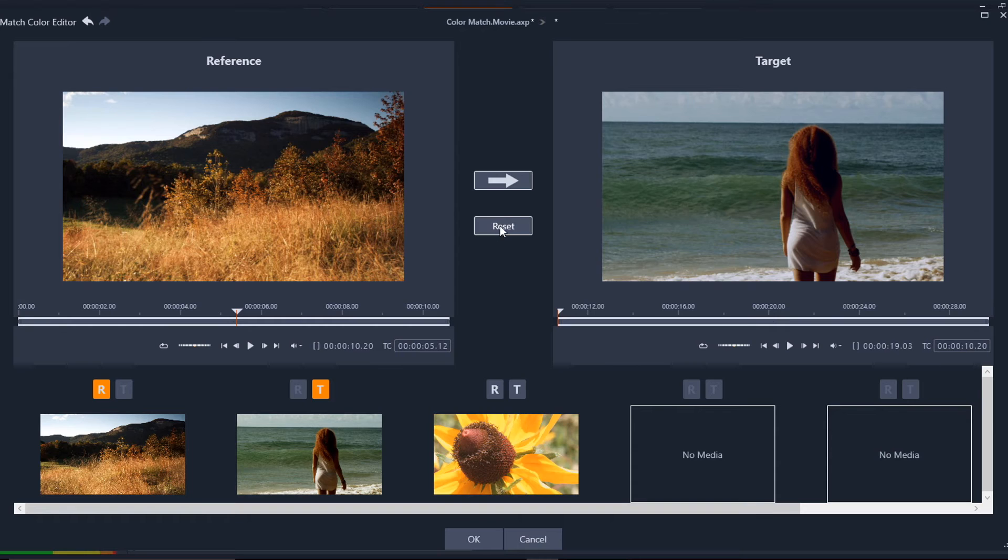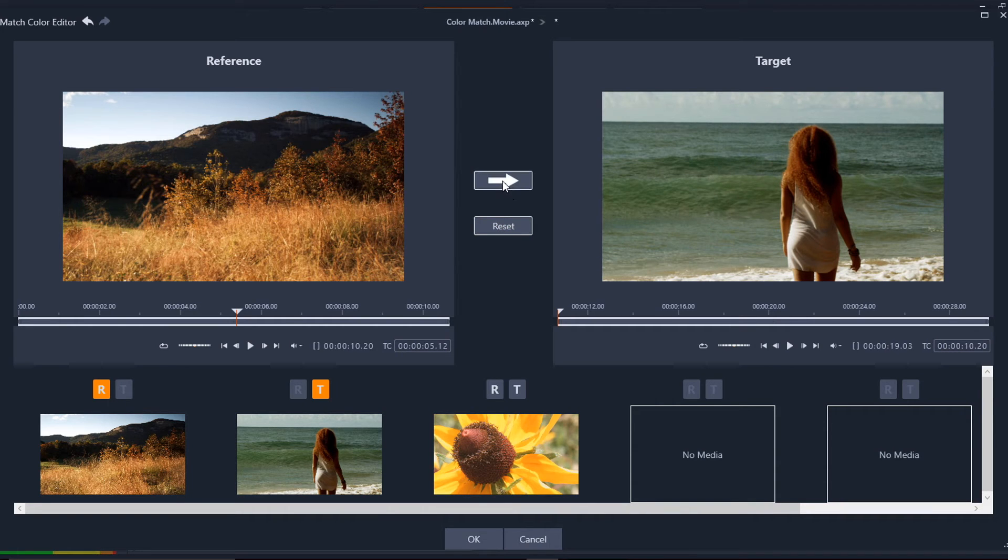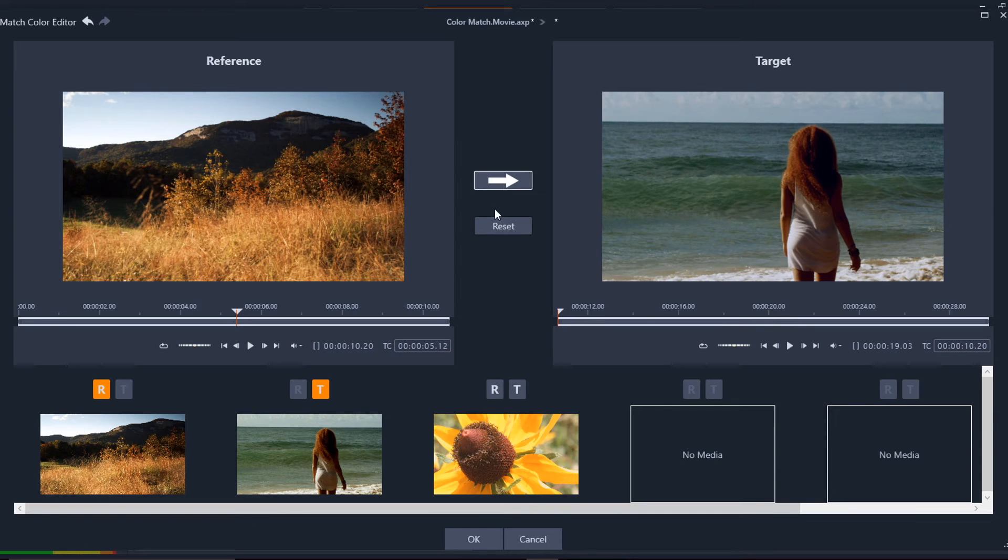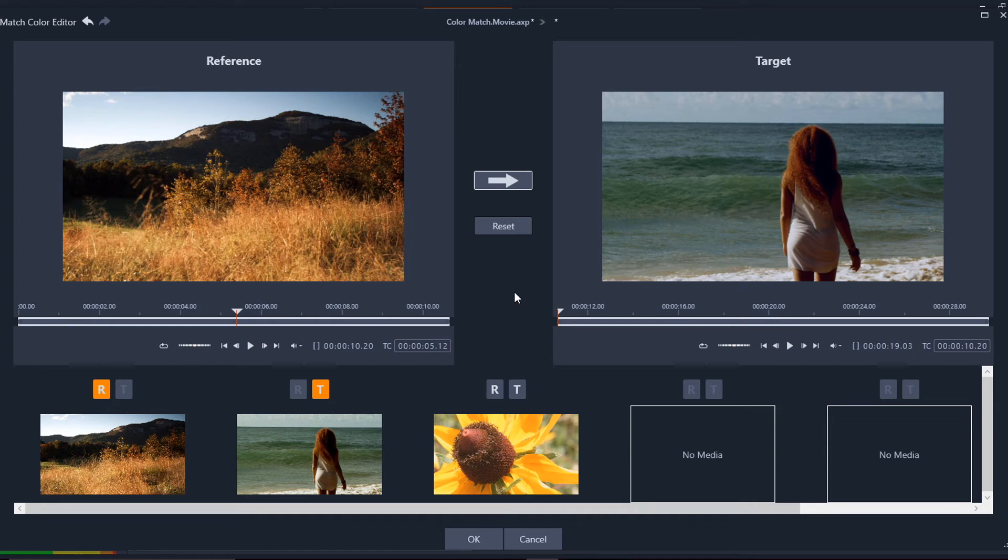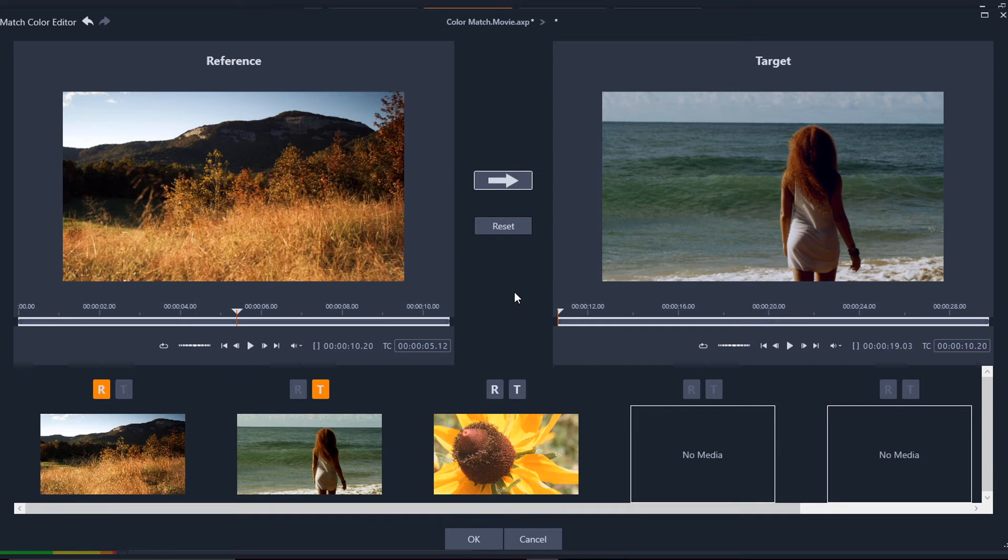So if I click on reset, it'll remove that. If I click on the arrow again, you see that it adds that general color perception to this clip. So this is a great way to match colors.